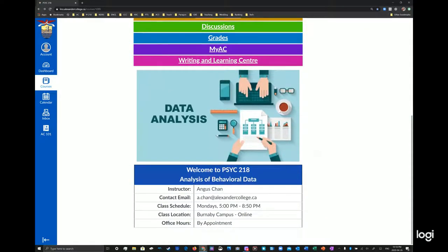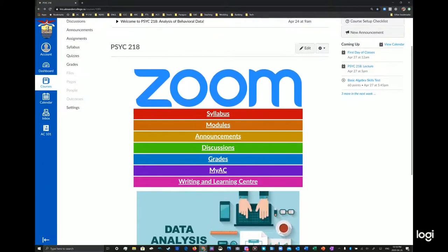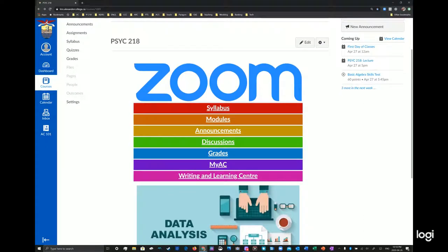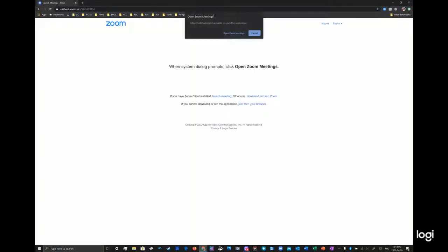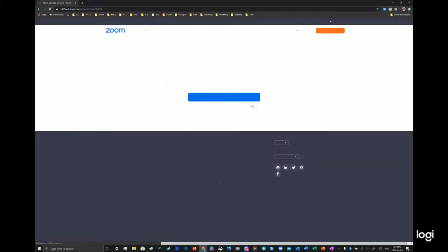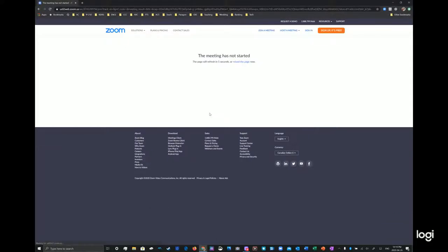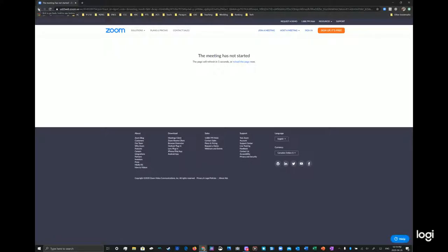In this course, we are on Monday 5 to 9 or 8:50 p.m. So when you're watching this, it is going to be the start of class. Follow the class schedule, click on the Zoom logo and follow the instructions and then you'll be able to join the virtual classroom. So I'm just going to pretend and you can join in from the browser. Enter your name. I'm just going to make up a name here. I'm not a robot and I'll join in. The meeting hasn't started yet. When we start the meeting, which is during class time, it will start and then you can join in.